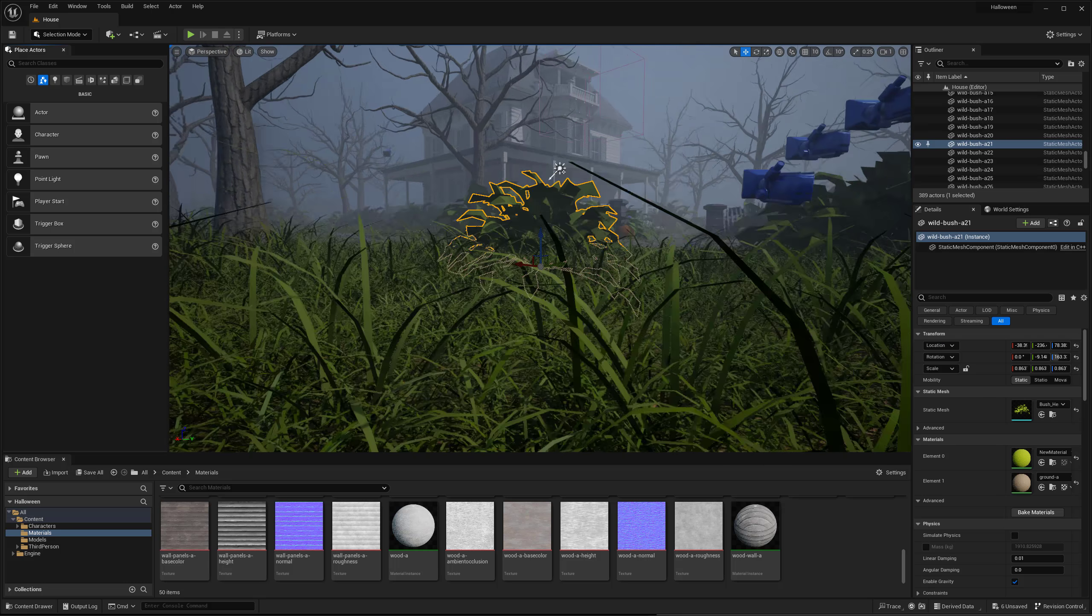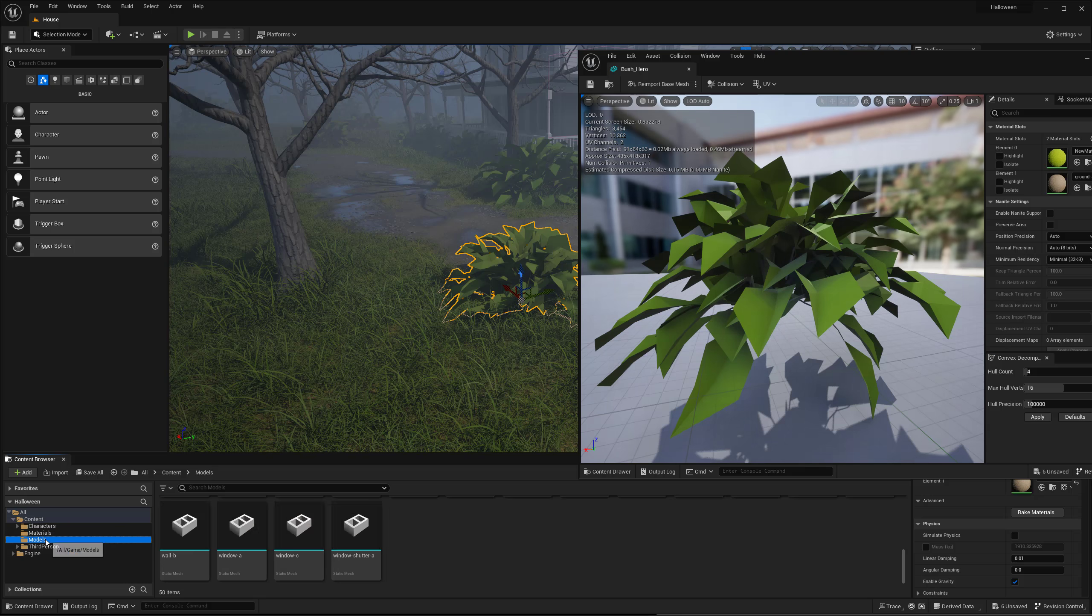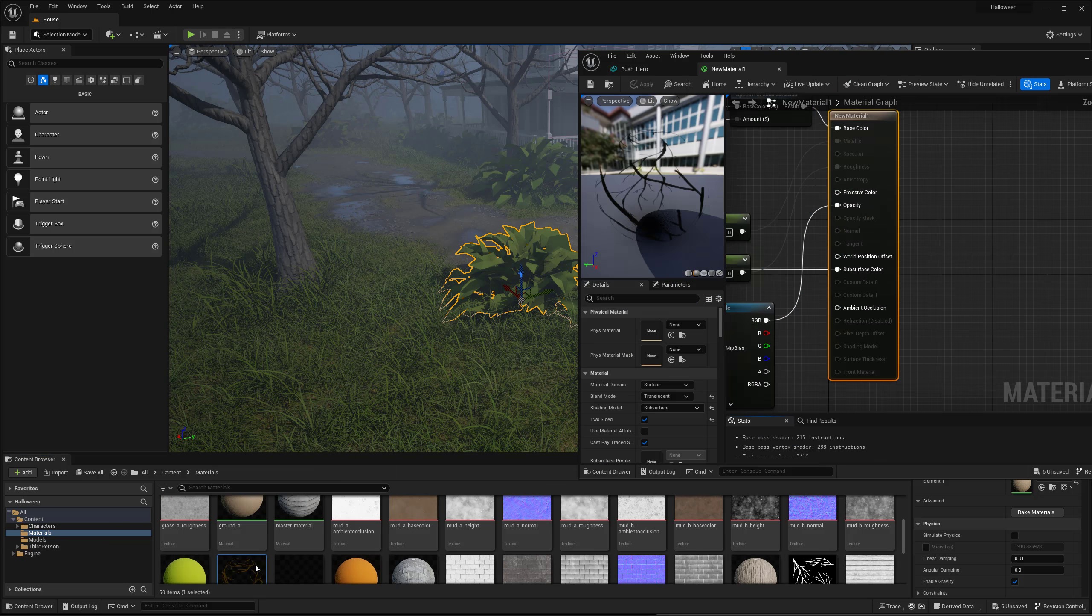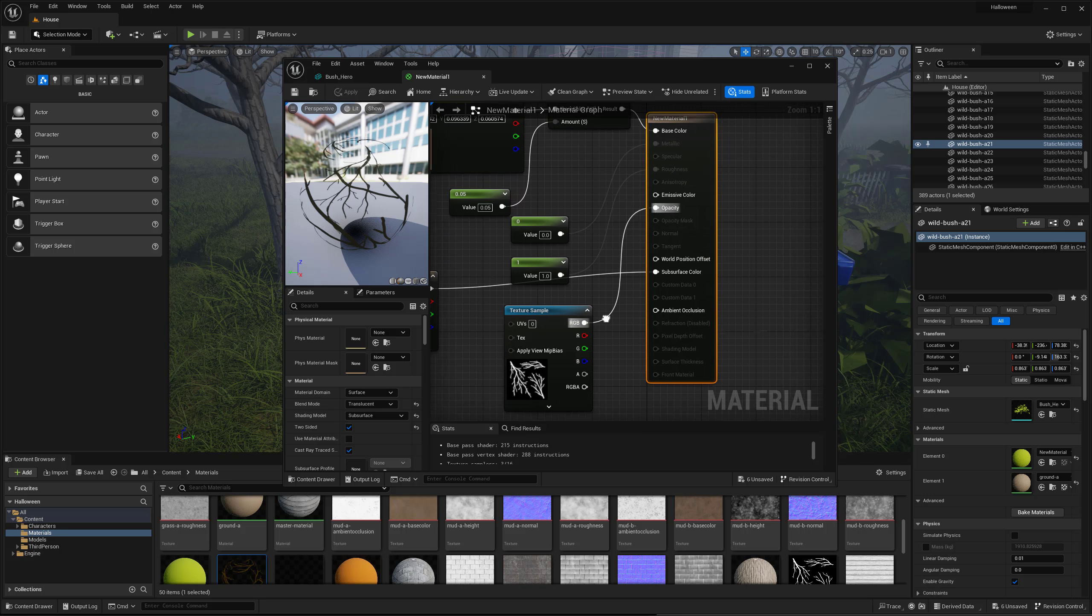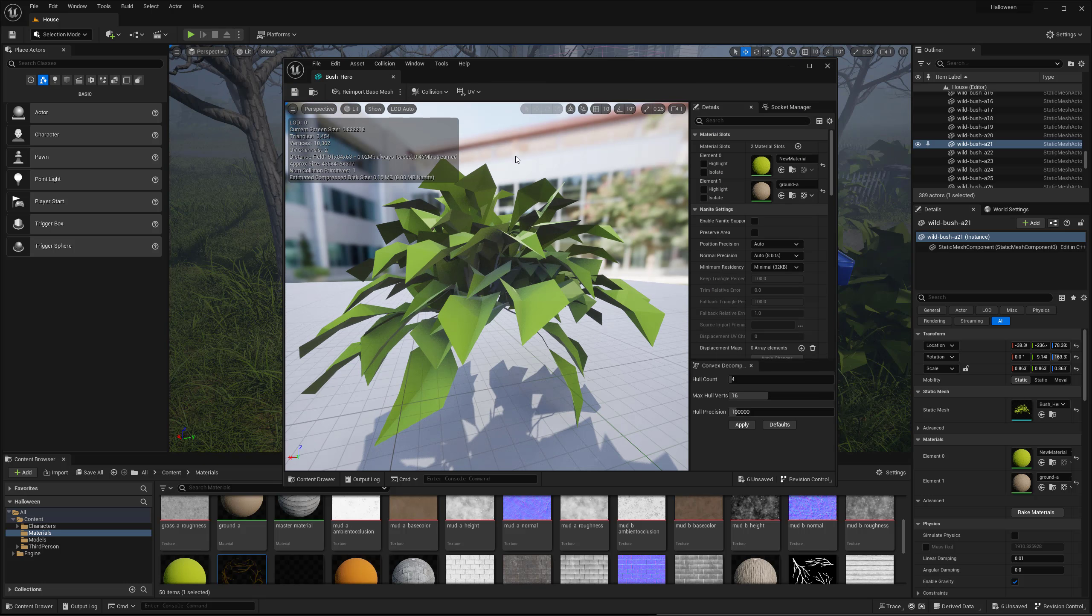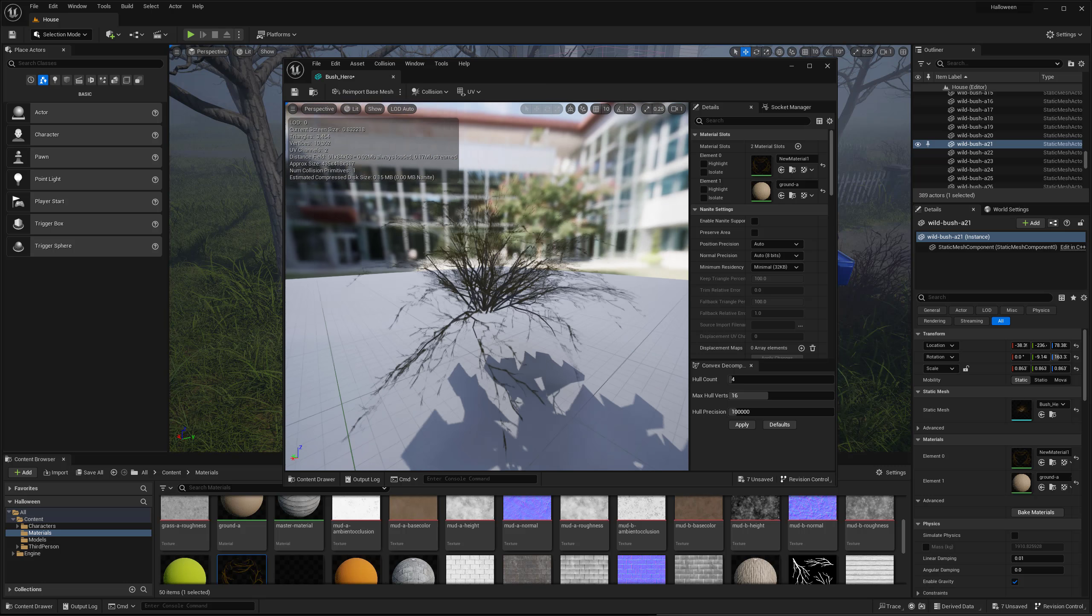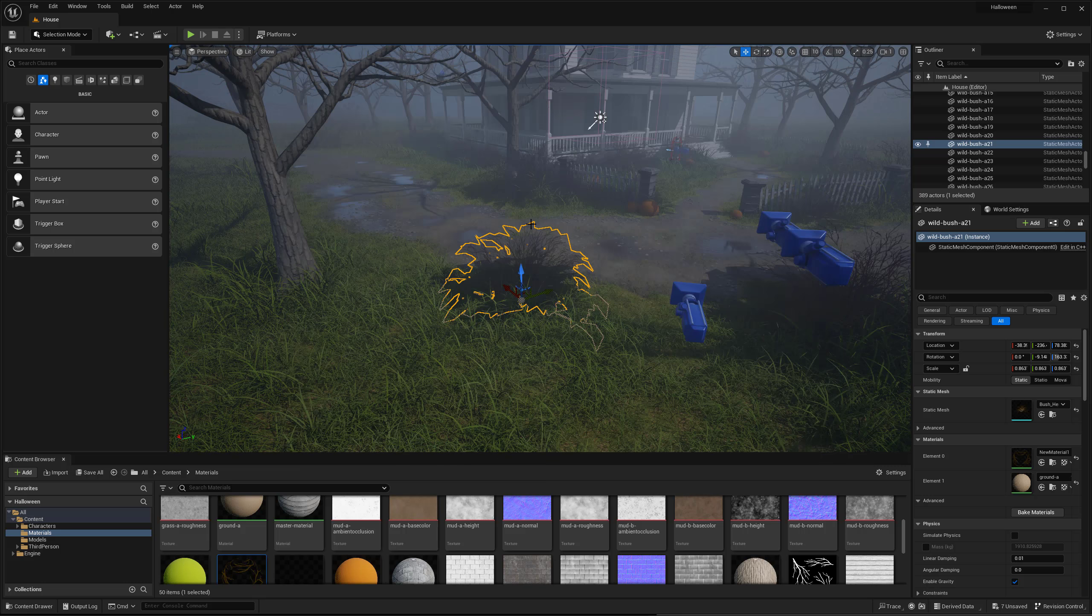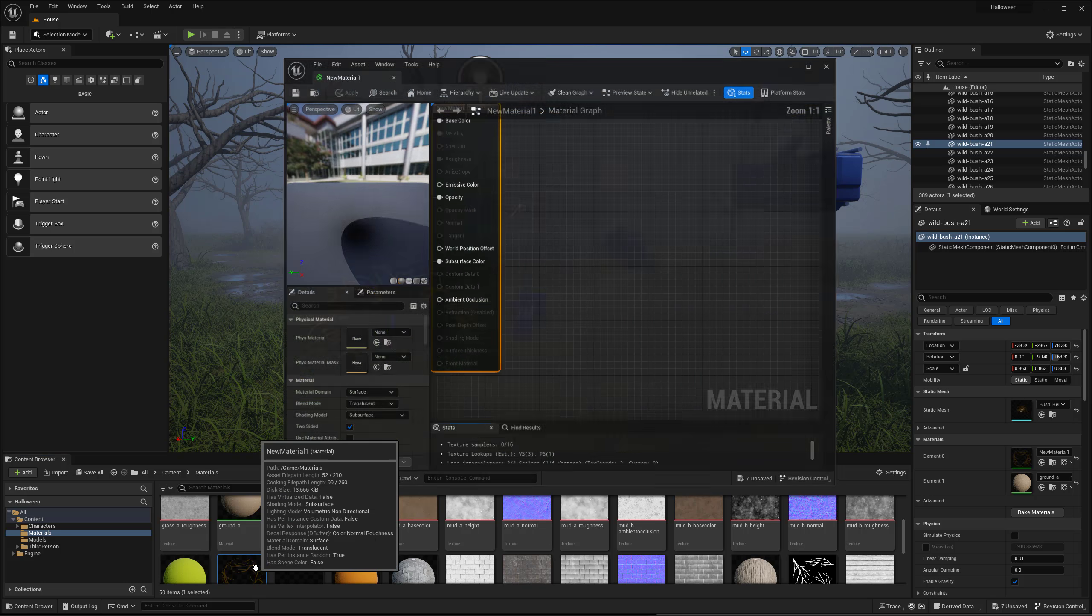Hey everyone, my name is Peyton and this is a series going over creating a haunted house inside of Unreal Engine 5. If you have not previously watched any of the other videos in this series, feel free to check them out below in the description. But in this video specifically, we're going to be diving in a little bit more into some of the vegetation as well as the lighting.